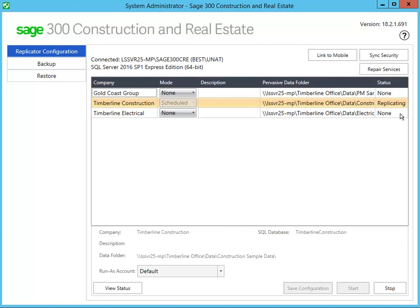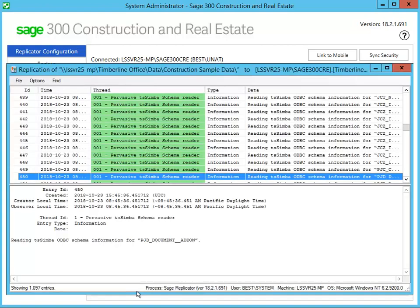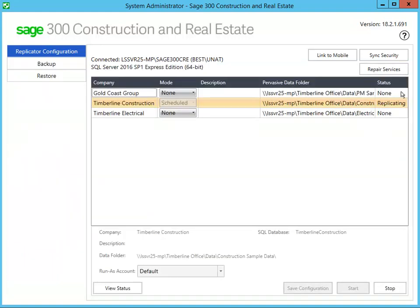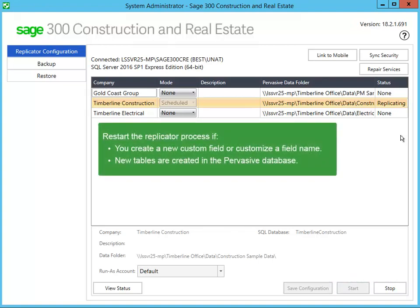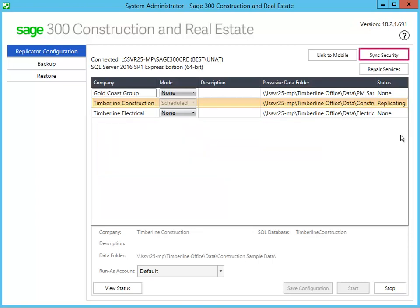You can click View Status to open the log and see the progress. Under certain conditions, you'll have to stop the replication and start it again. These circumstances include when you make changes to custom descriptions, or when you add or change custom fields, or when a new file is created — for example, when you archive entries for the very first time and it creates a history file. If you make changes to security settings, click Sync Security. We recommend that you download the Sage SQL Replicator Setup Guide for detailed information and step-by-step instructions.